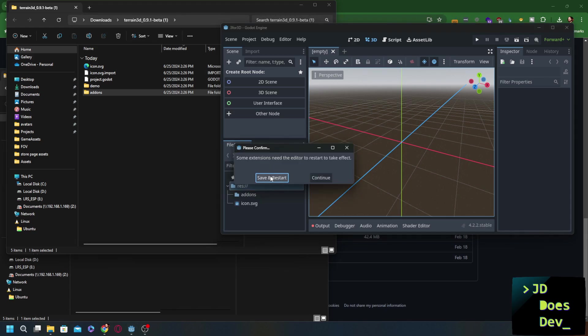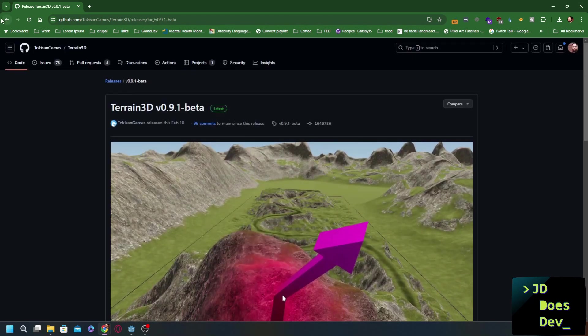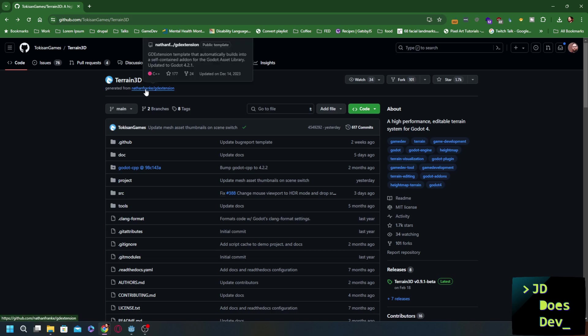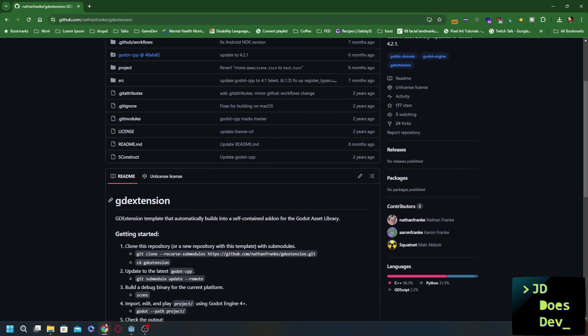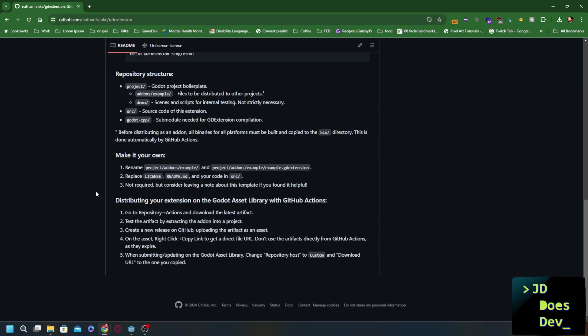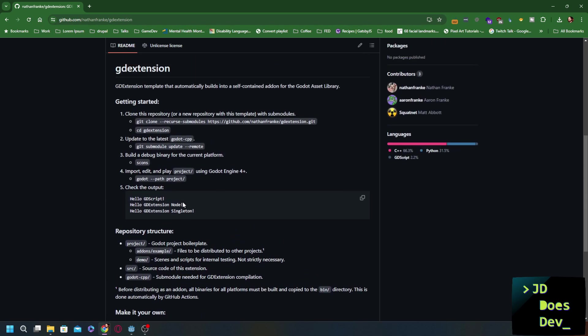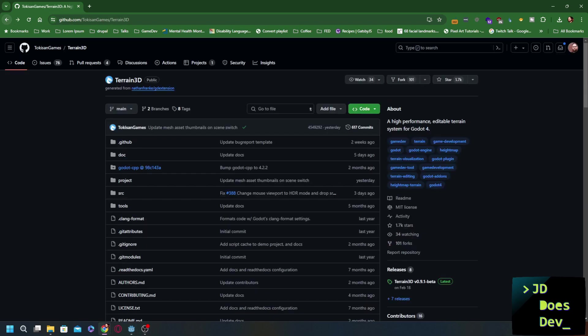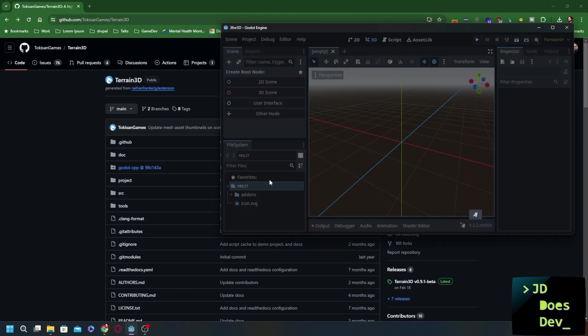You're going to get this message: 'Some extensions need the editor to restart to take effect.' The reason for that is because we're using GD extension. Let me go back here really quick and I'll show you what that is. This was generated from GDExtension. GDExtension allows you to build add-ons using more than GDScript and more than C Sharp. So you don't have to have the C Sharp version of Godot running to use GD extensions. It's very helpful, very useful, and allows extension developers to make extremely powerful add-ons that we all benefit from. Let's go back here. We've done that. We're going to save and restart.